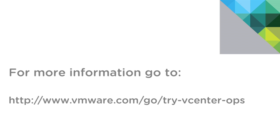For more information about vCenter Configuration Manager or the vCenter Operations Management Suite, please visit VMware.com. Thank you.